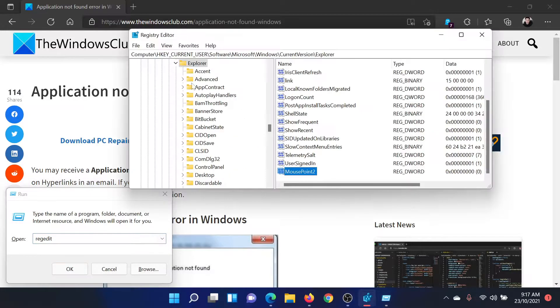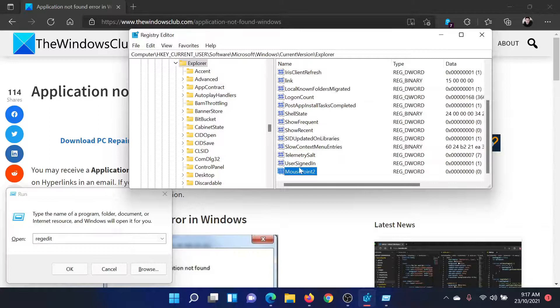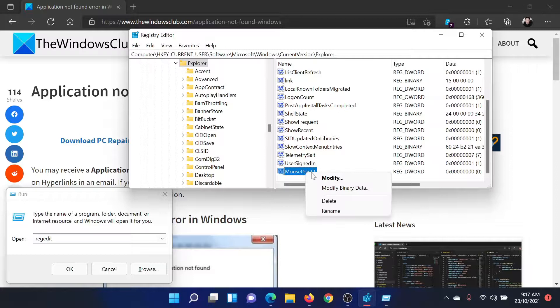Now go to HKEY_CURRENT_USER, Software, Microsoft, Windows, CurrentVersion, Explorer. In the right pane, you'll find an entry named MousePointer. Right-click on it and select Delete.